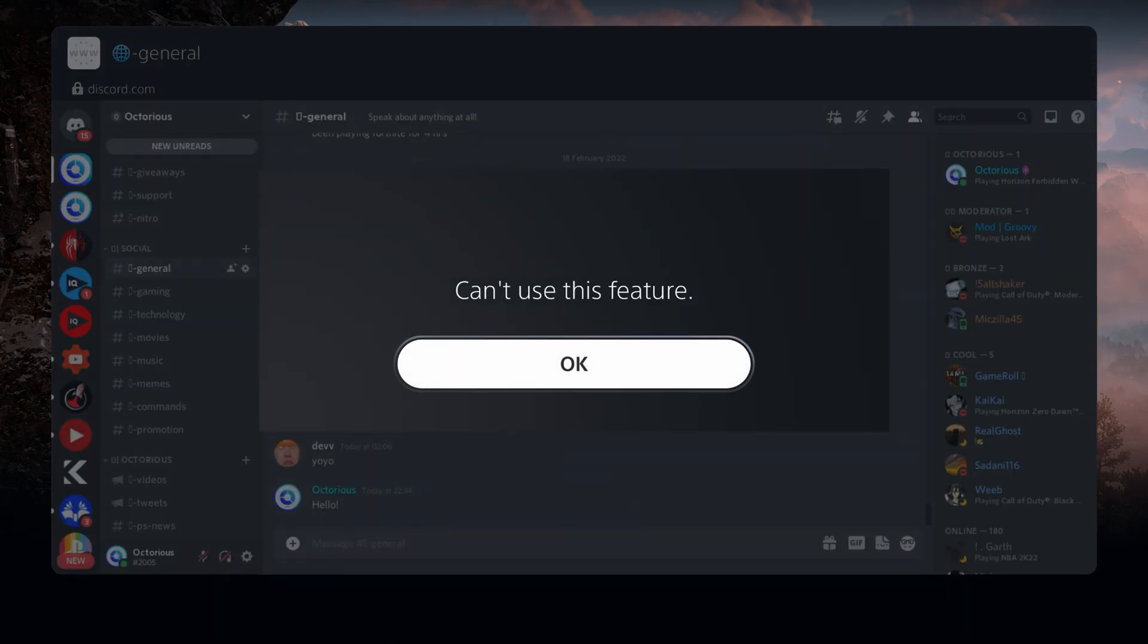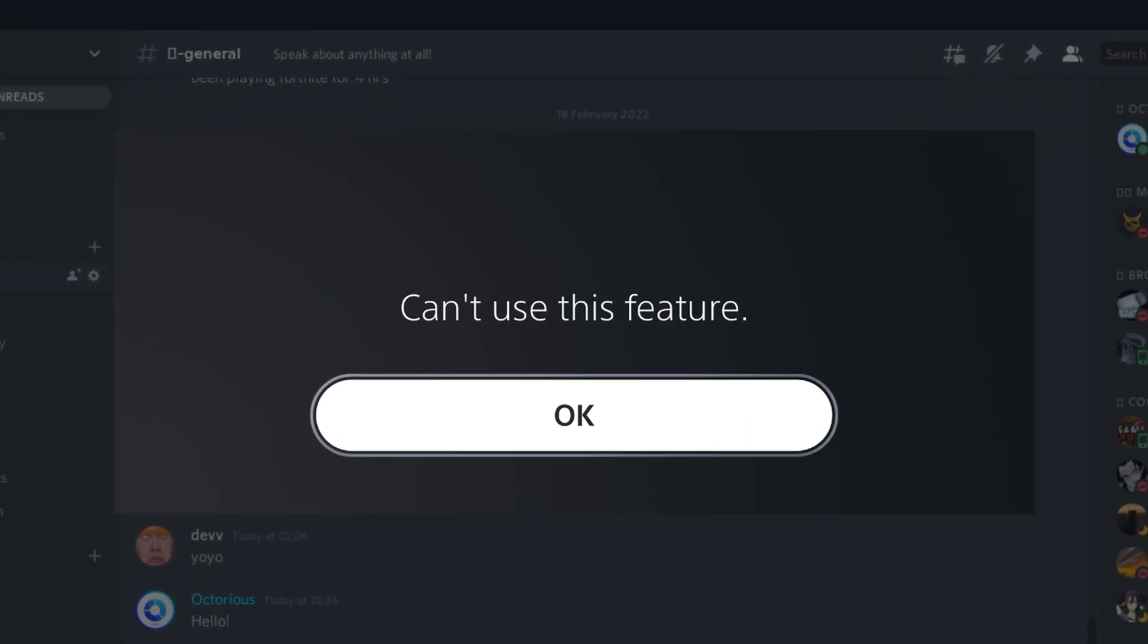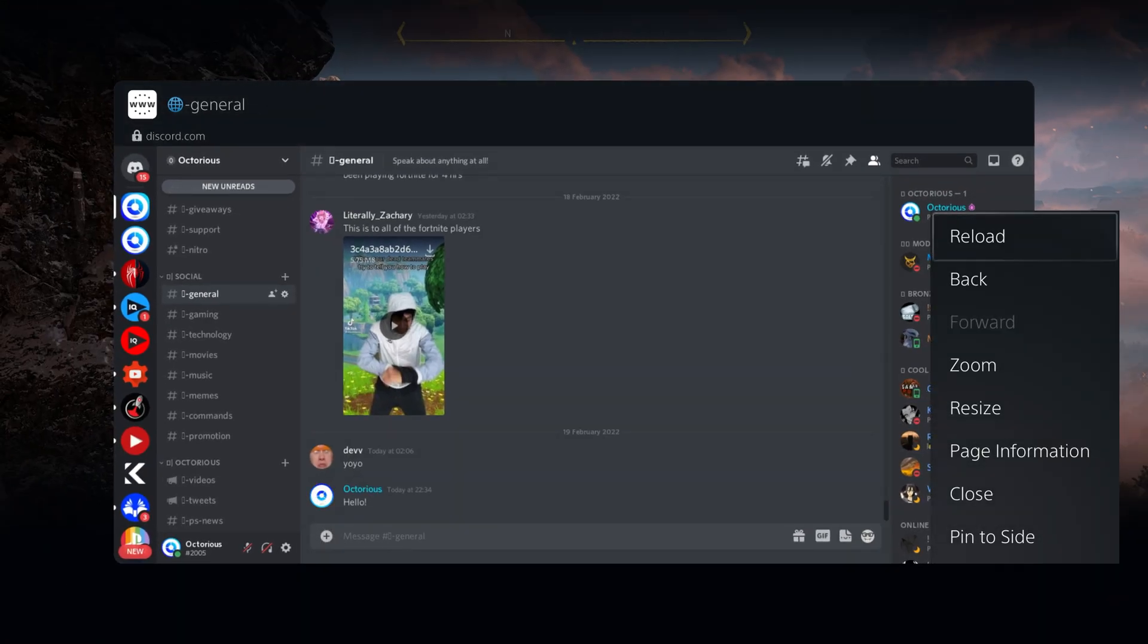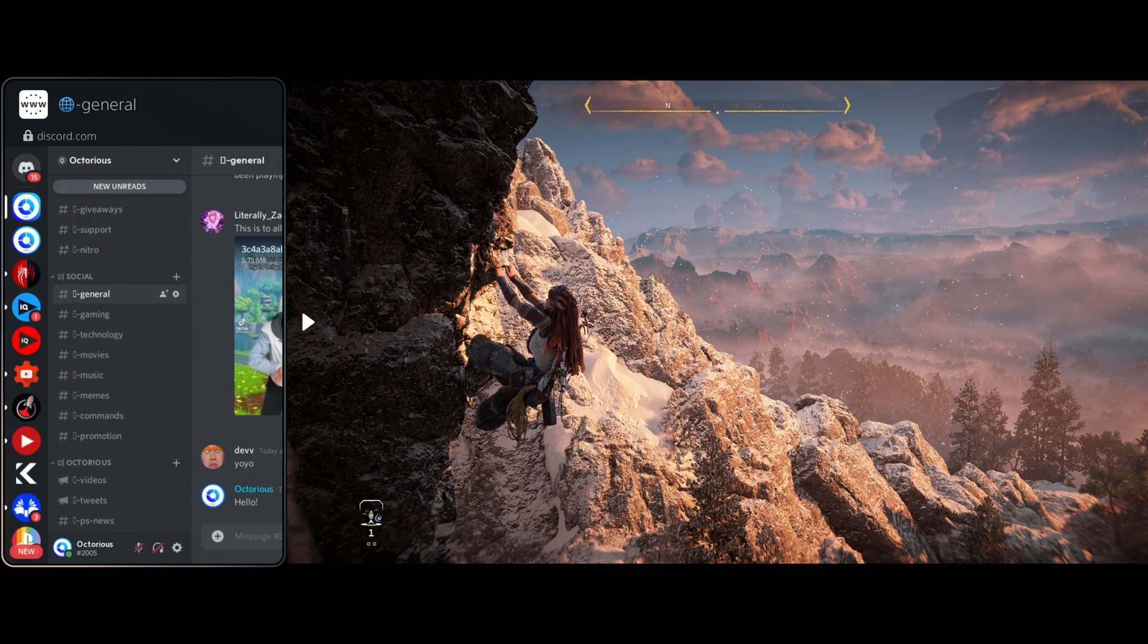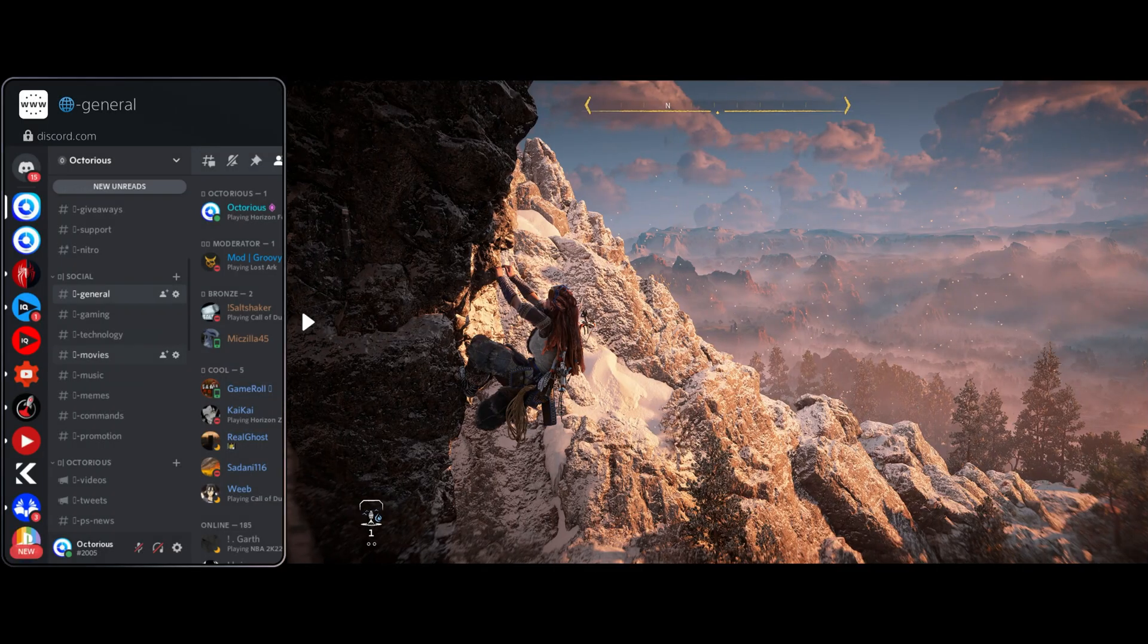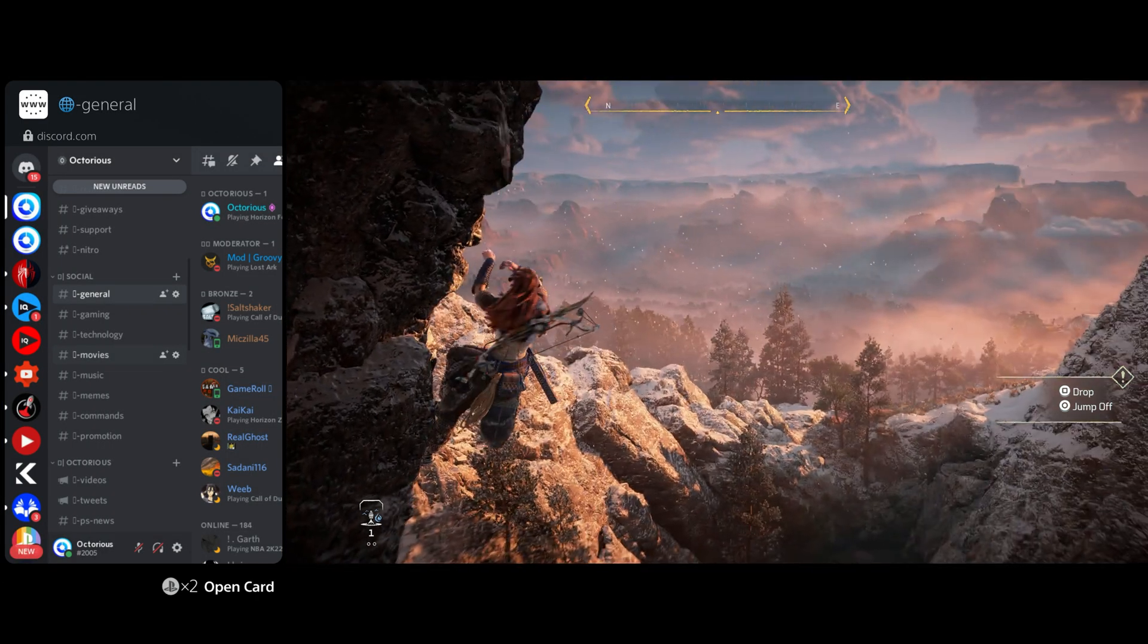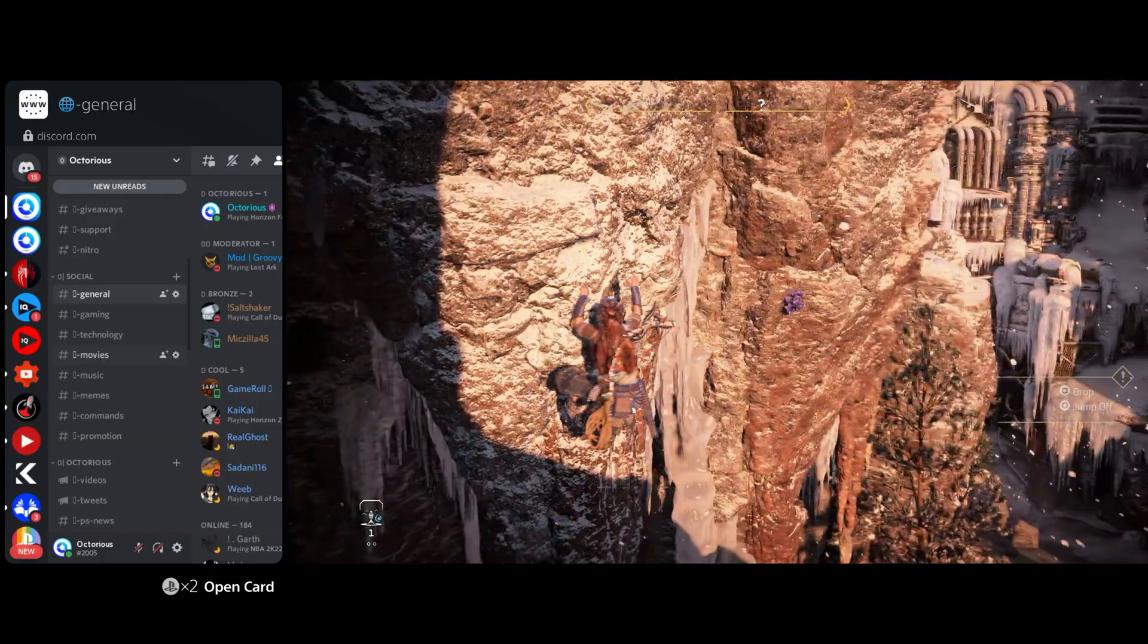To use Discord whilst playing games, just tap the options button on your controller to bring up the sub-menu, then select pin to side and choose whether you want to keep Discord on the left or right hand side of your screen. Now you can go back to playing your game and see everything going on within Discord.